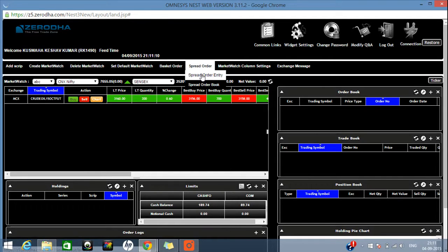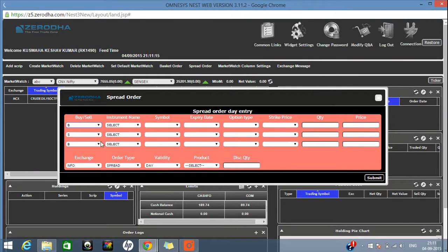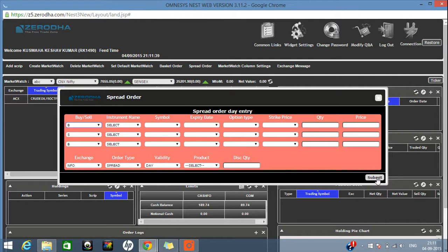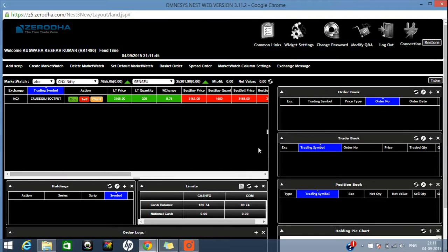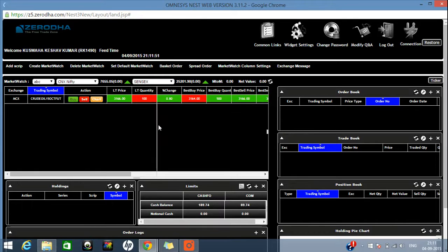Another type is the Spread Order. From the Spread Order entry you can place three to four different buy and sell legs — a two-leg, three-leg, or more order. You can do buy-sell-buy-sell in any combination. Select your instrument and submit at the same time. The spread order provides a margin benefit. If you want to calculate how much benefit you will gain, you can use the Span Calculator on Zerodha.